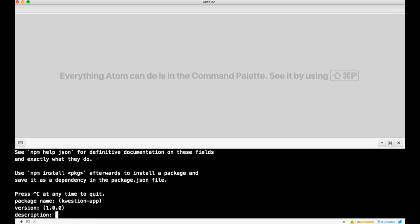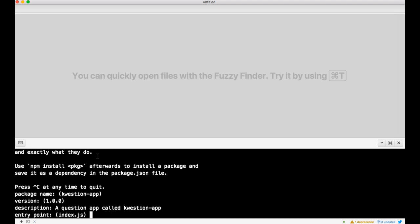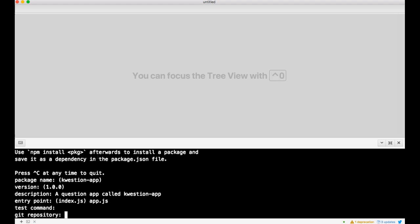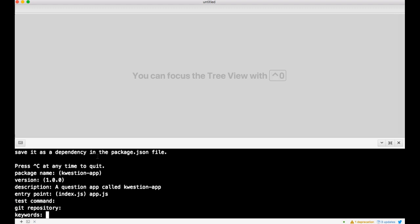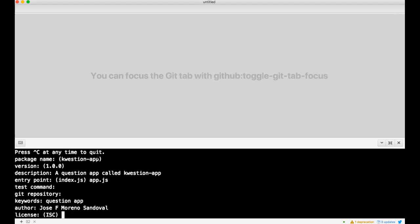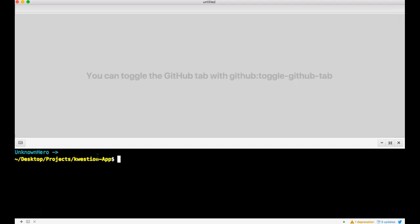Package name we already said question app, version 1.0.0, description a question app, index app.js, my preference. Test command none, git repo not today, keywords question app, author Jose Moreno Sandoval. Is this okay? Yes.